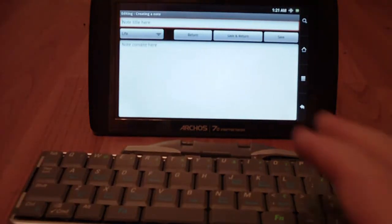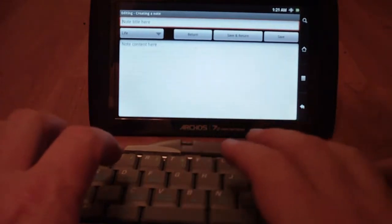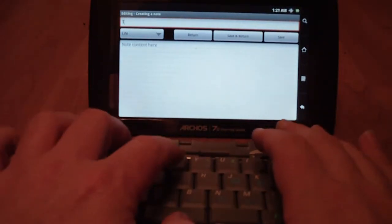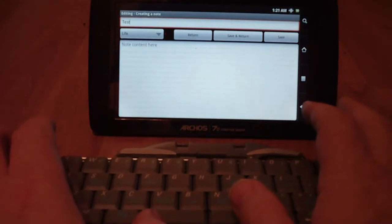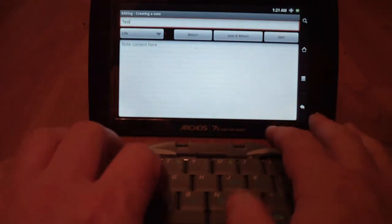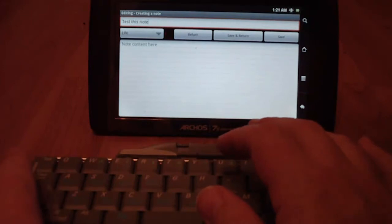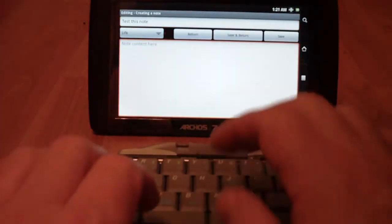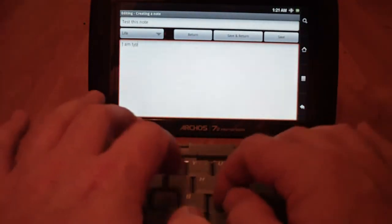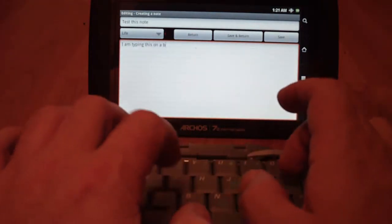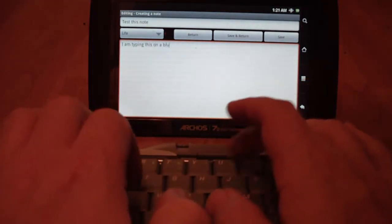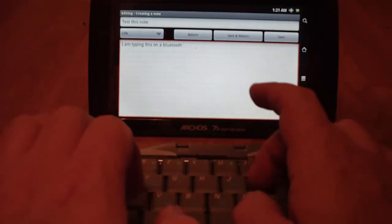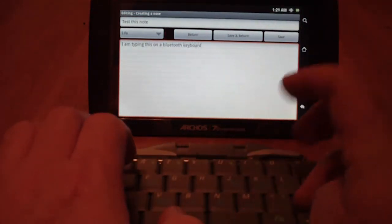And I'll try to do this without putting my hands in front of the camera. Hold down Shift. Test. Notice I'm just typing on the wireless Bluetooth keyboard. Test this Note is what we will call this. Alright. I'm just going to click down here. And I am typing this on a, it's really hard to type from this angle. Bluetooth keyboard.